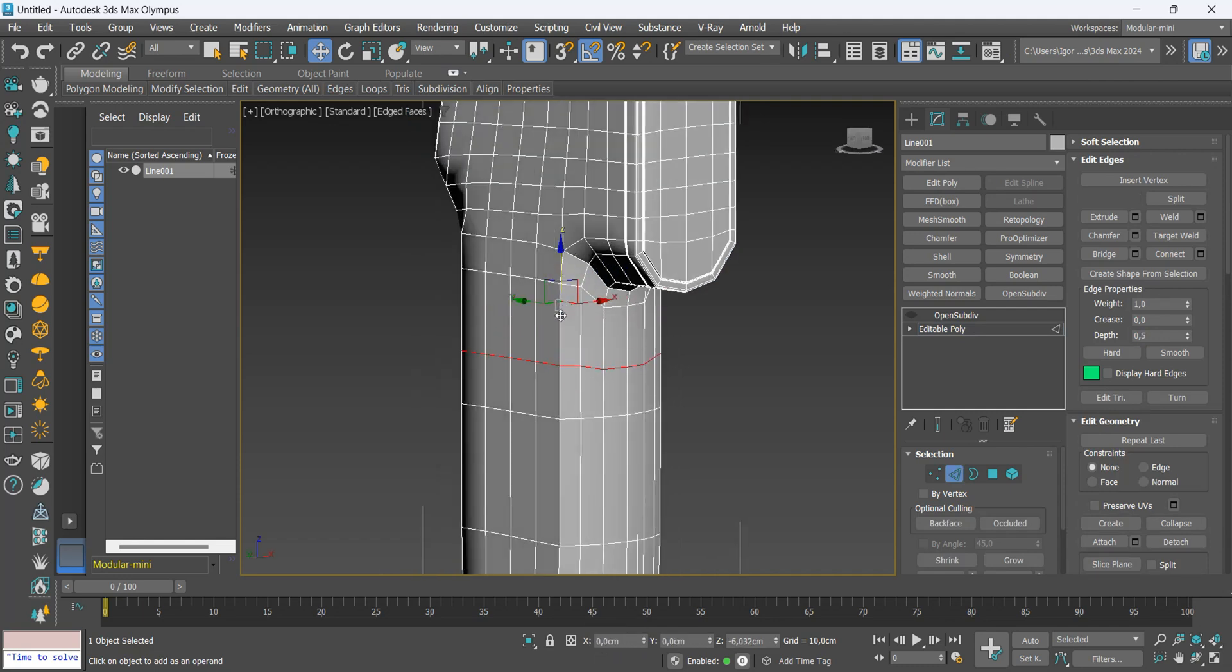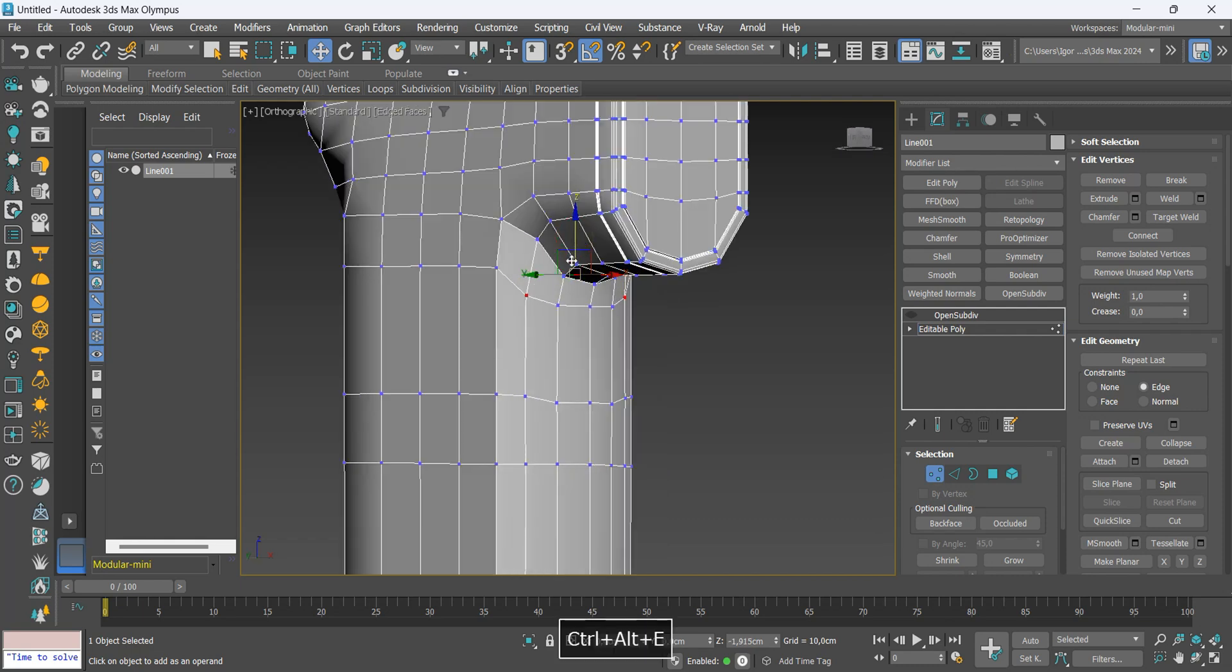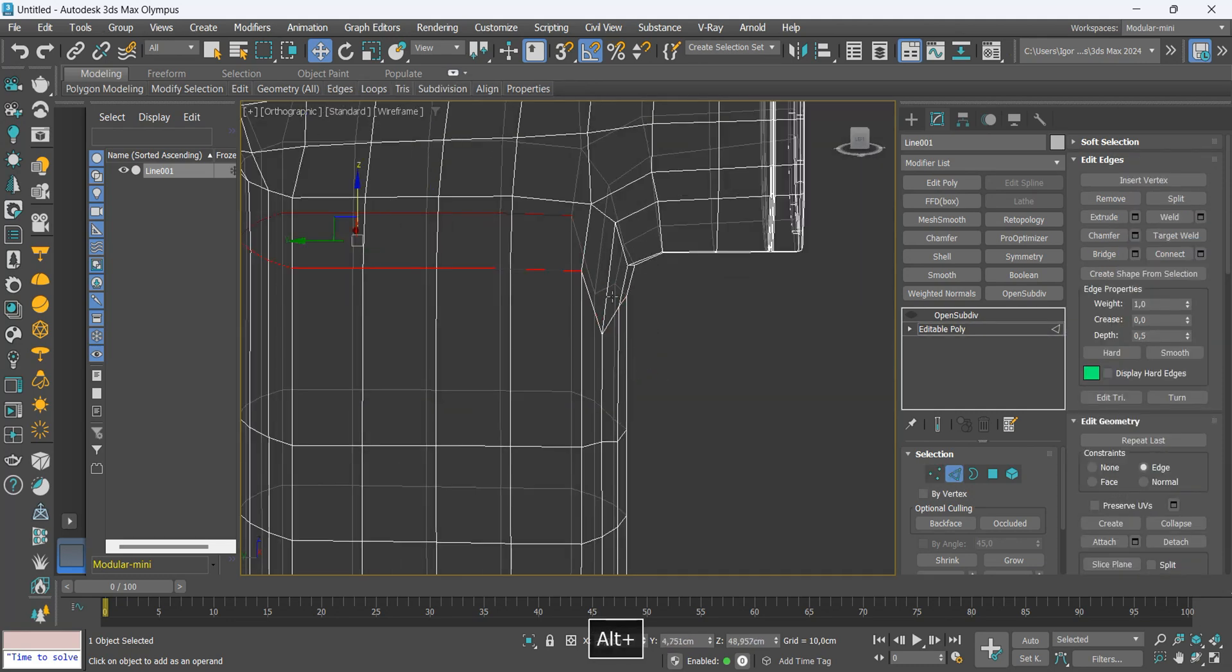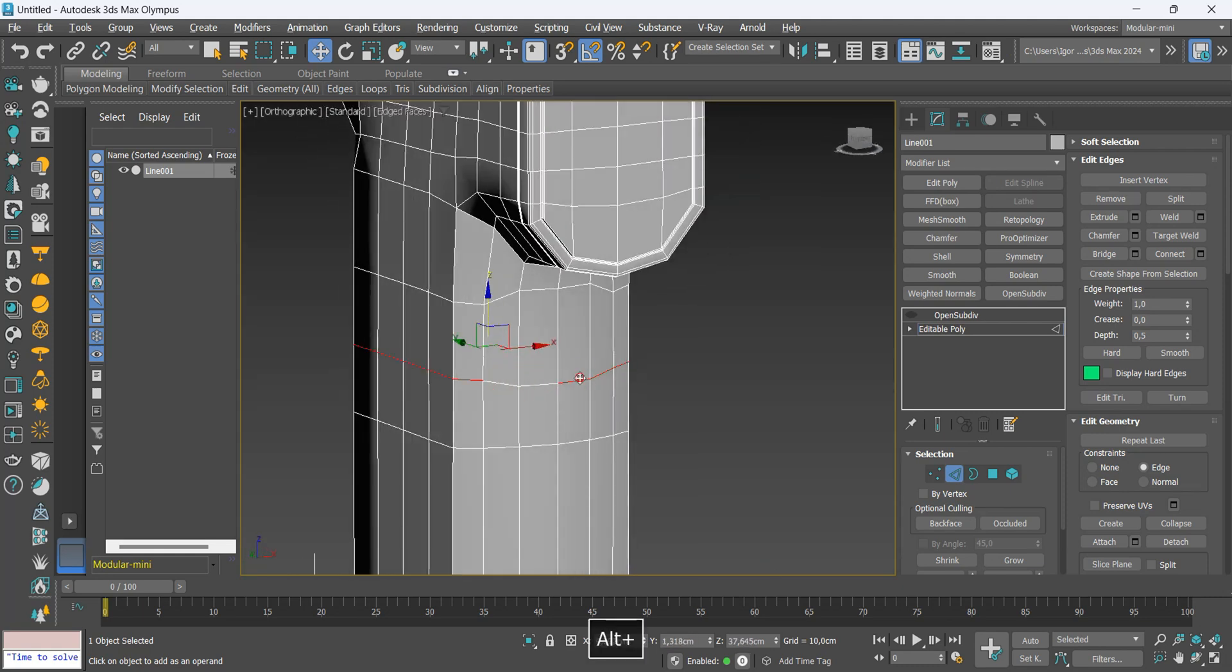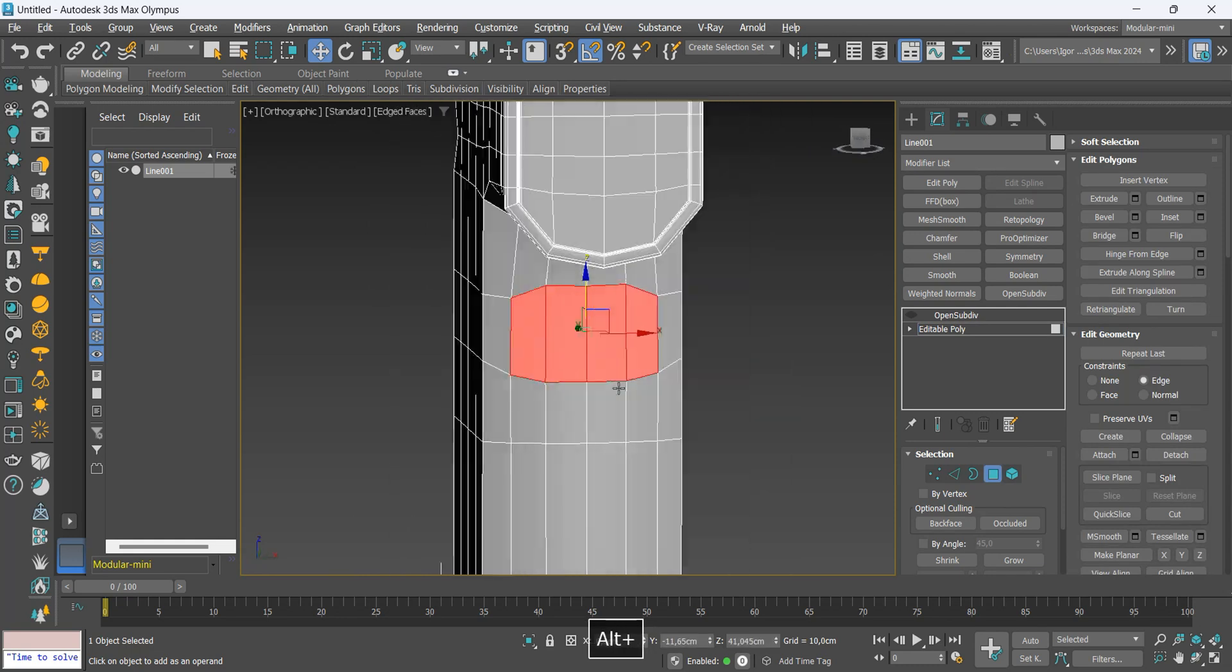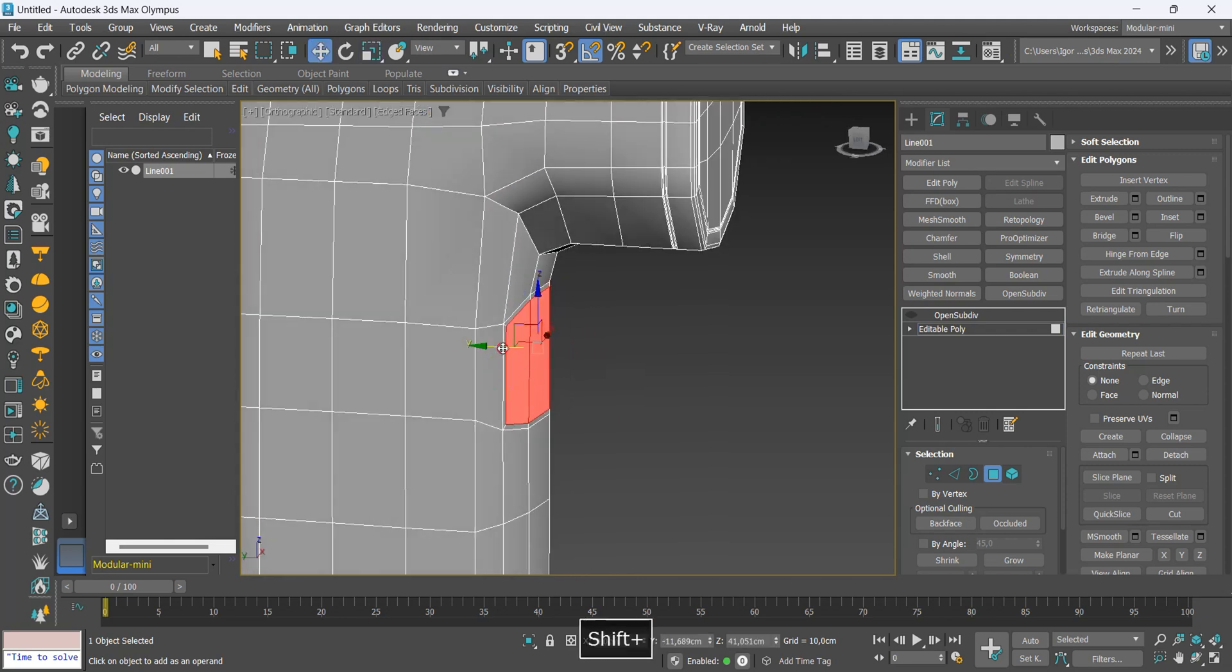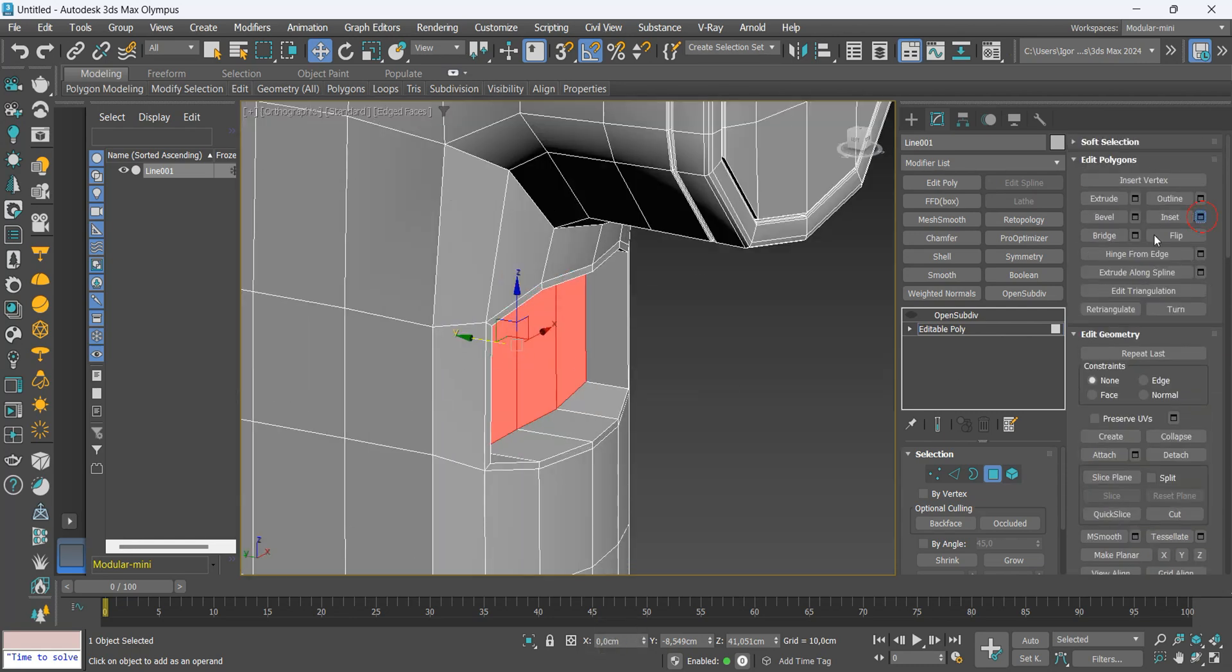Now let's adjust these vertices to create a button for our model. We select some faces and use the inset. We hold Shift and extrude inwards. I'm going to use the inset again and then extrude it out creating the button.